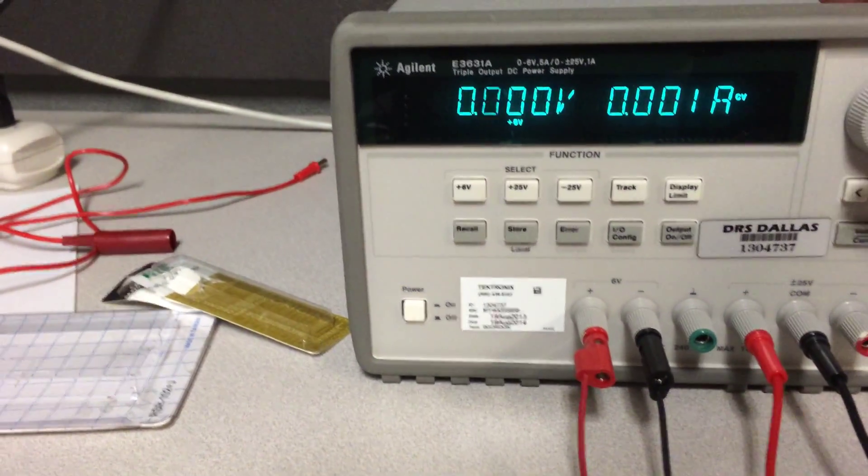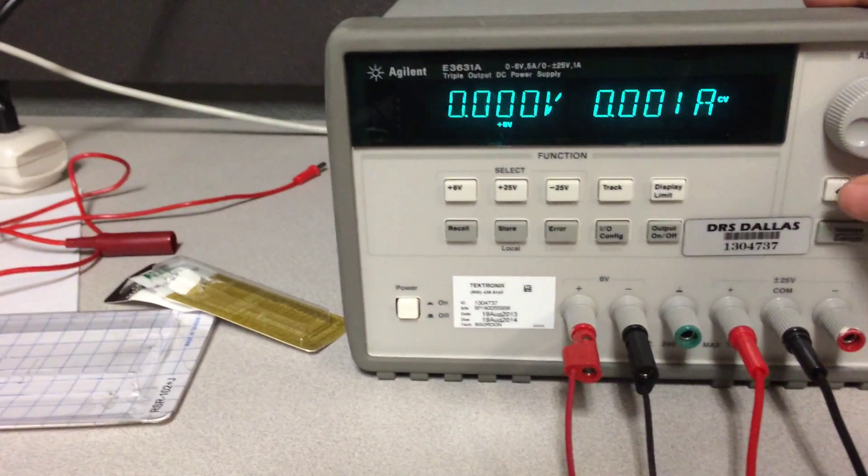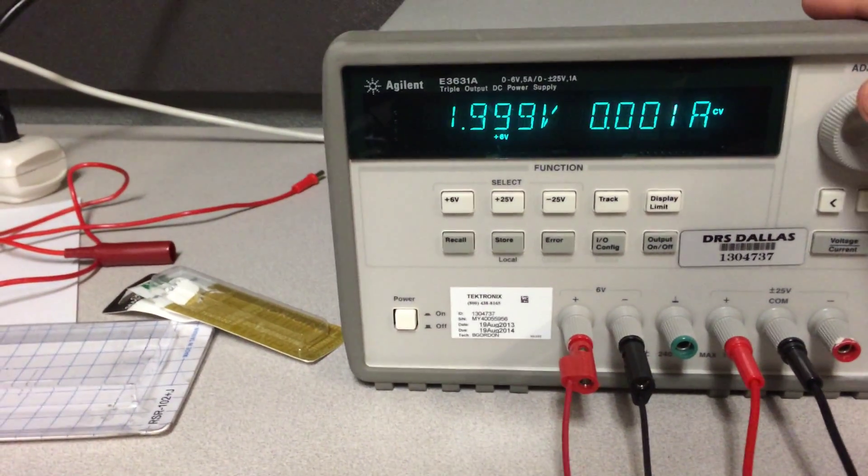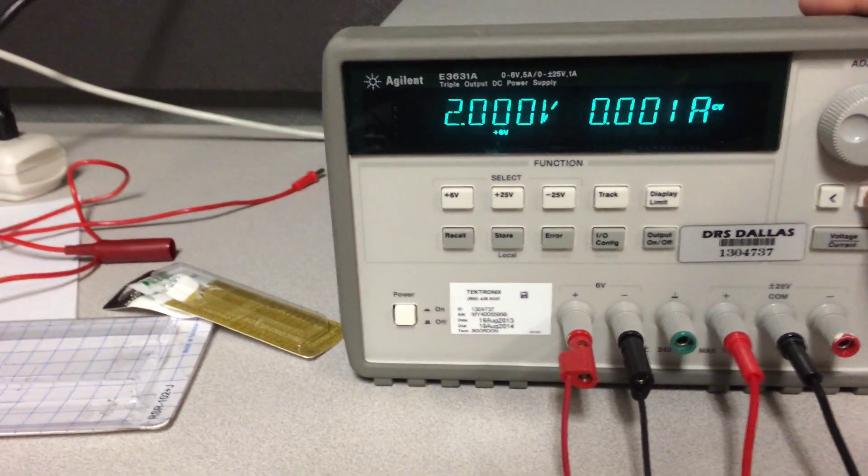And this is the voltage-controlled part. It'll turn on around 2 volts. Let's go to 2 volts.